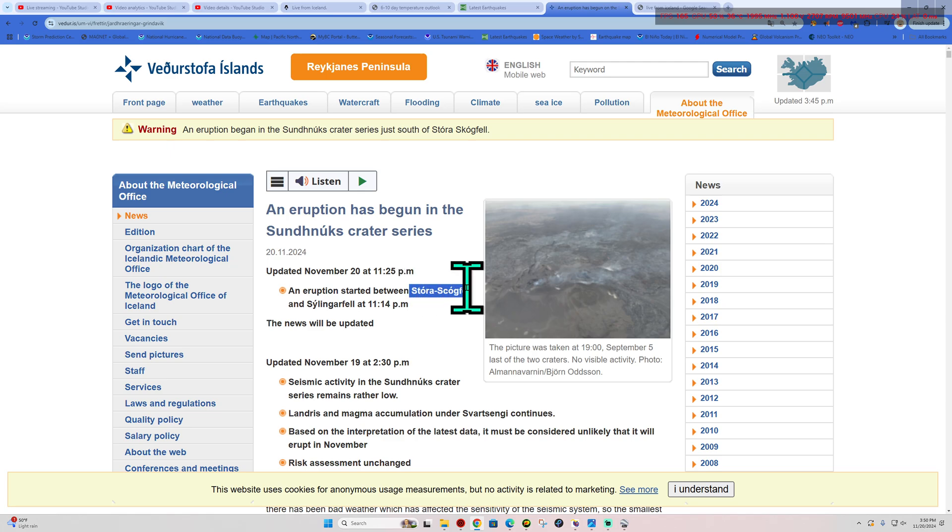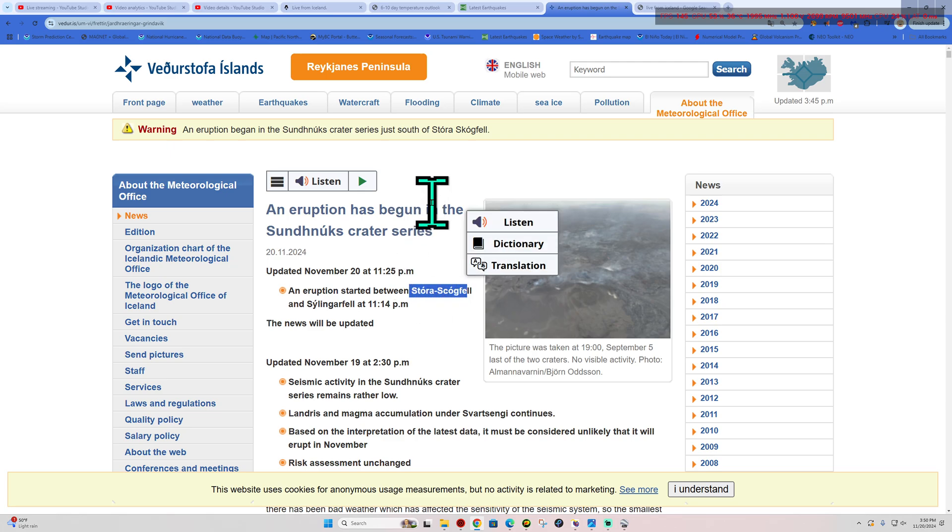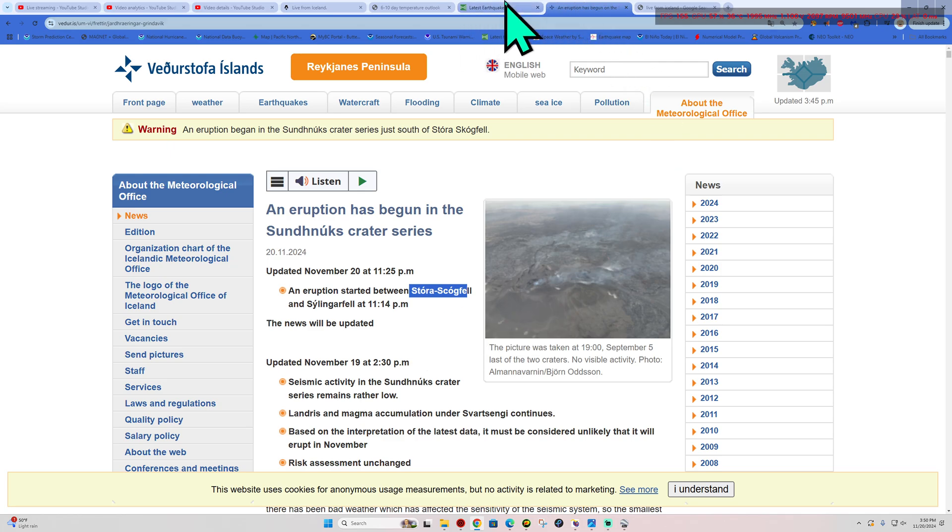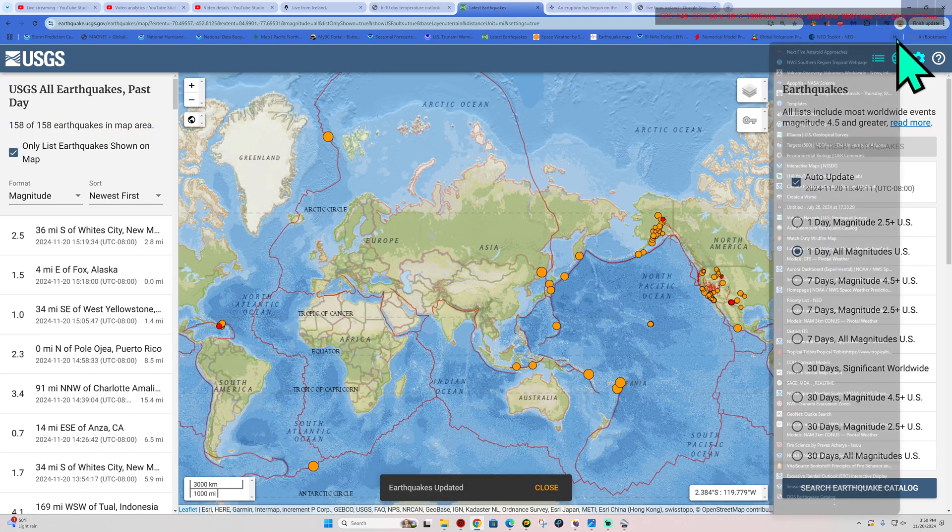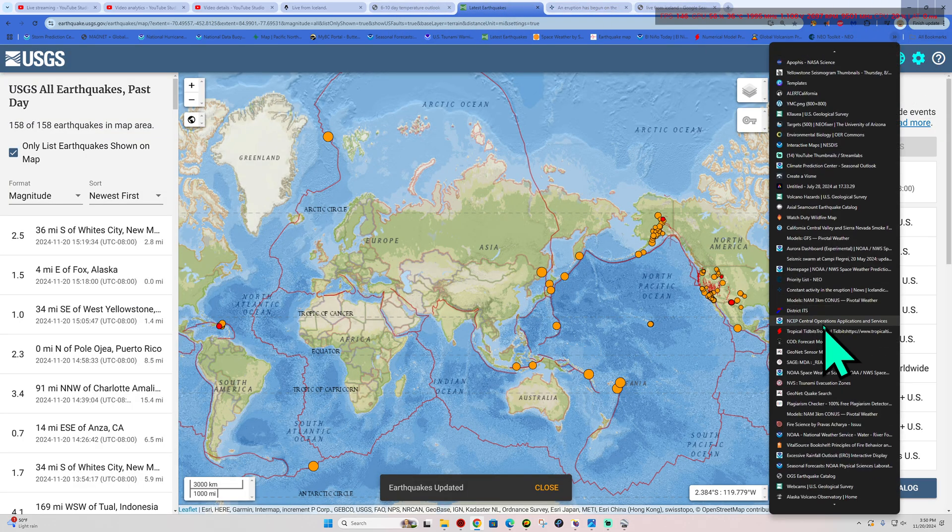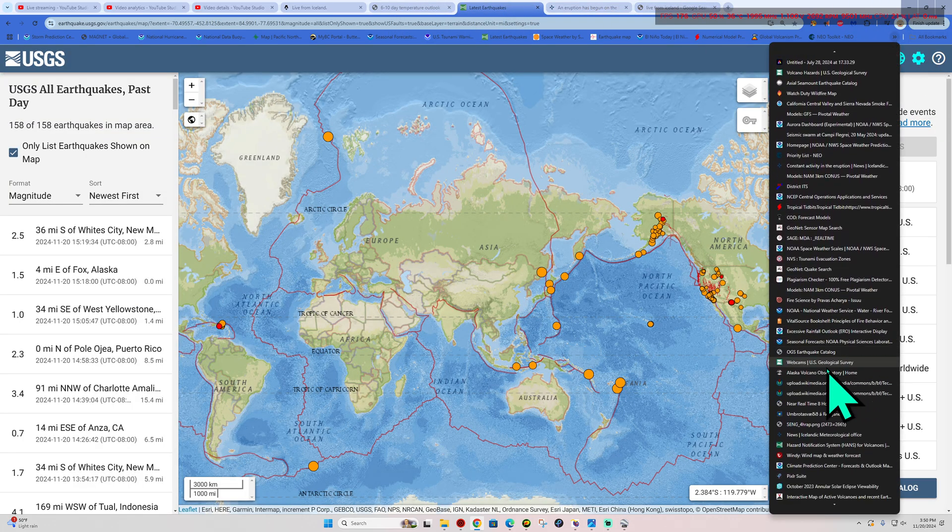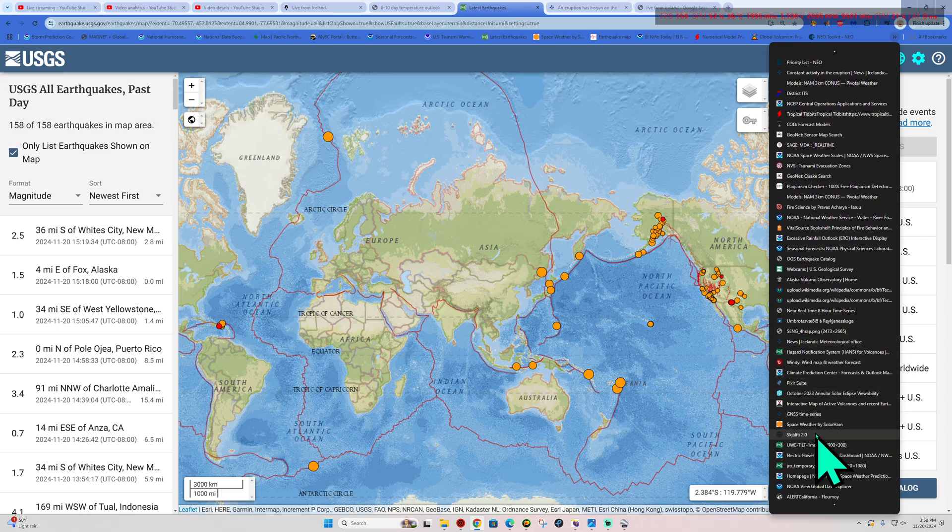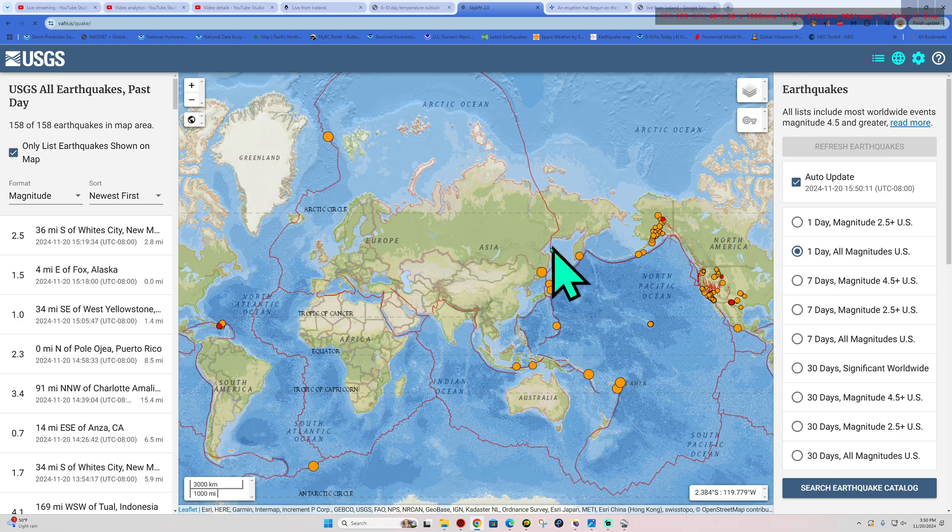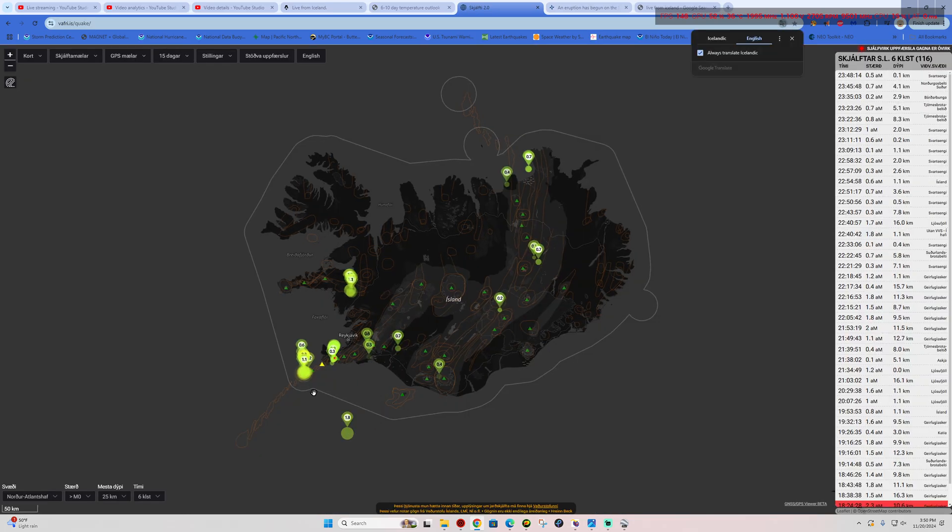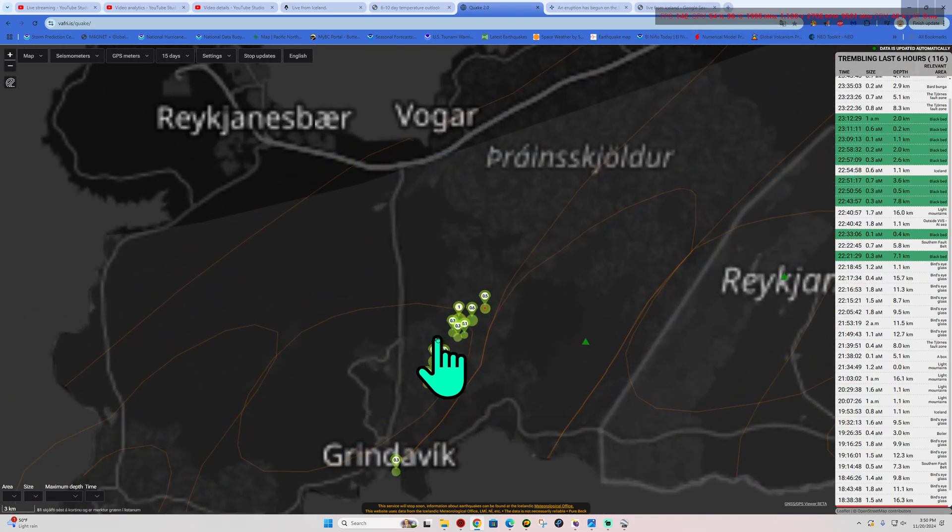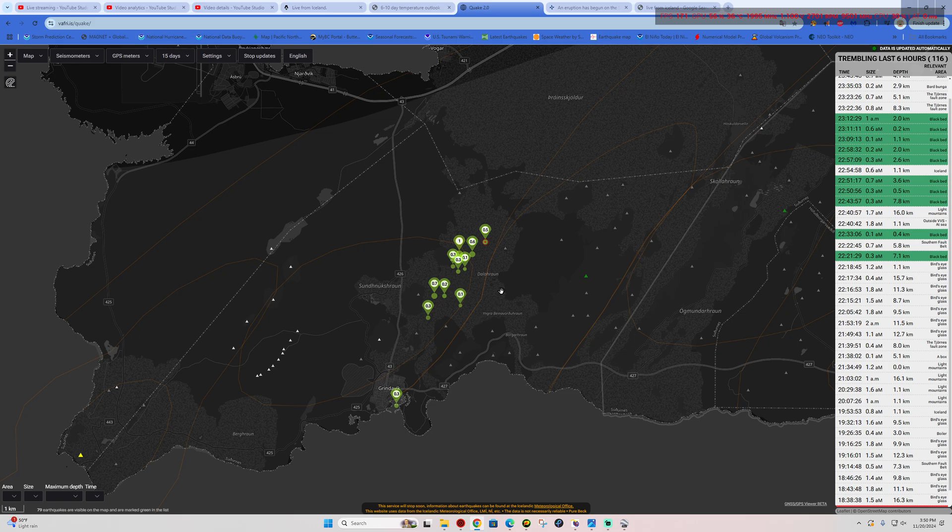It is between the Storostagafell area and Slingerfell. It happened there at 11:14 local time, so we're looking at about 35 minutes or so ago. And roughly in the same area as what we had seen before. Now if we look at the latest earthquake map here, there was a little bit of earthquake activity happening in this region as well earlier today, which could be an indicator of some magma moving around. Obviously it was at a breaking point.